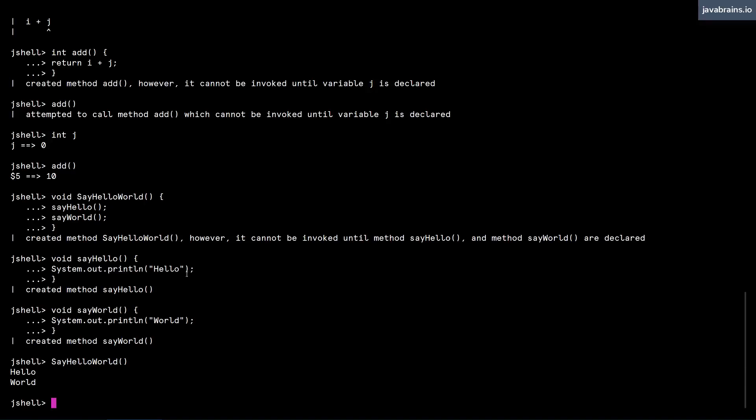But in the case of a REPL, in the case of this kind of prompt situation, you cannot have everything created in one shot. You're basically building the program incrementally. So JShell has to allow forward references because otherwise you really cannot achieve certain programming constructs.